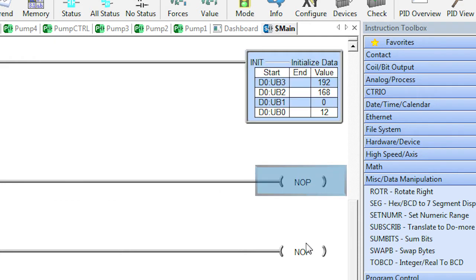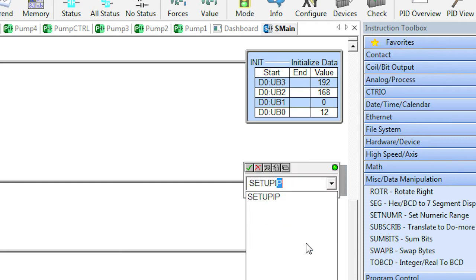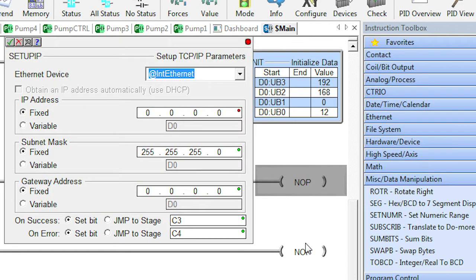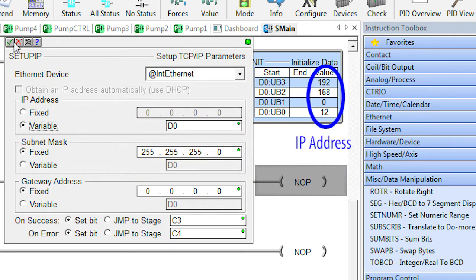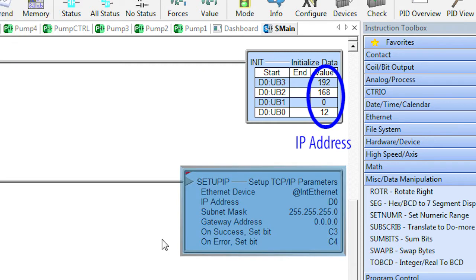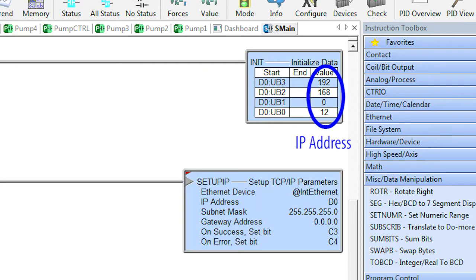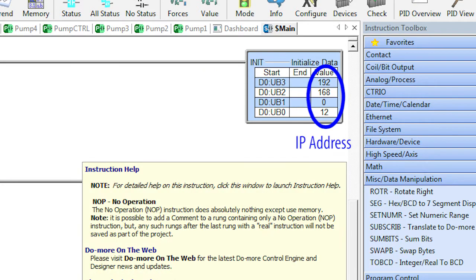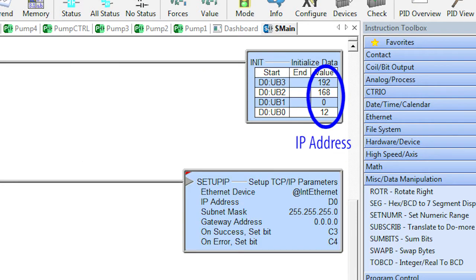In the setup IP instruction for example, you can now use D0 as the IP address. And now your IP address is easy to maintain and the intent of your code is obvious so when you come back to look at it in the future you'll see exactly what you meant to do.